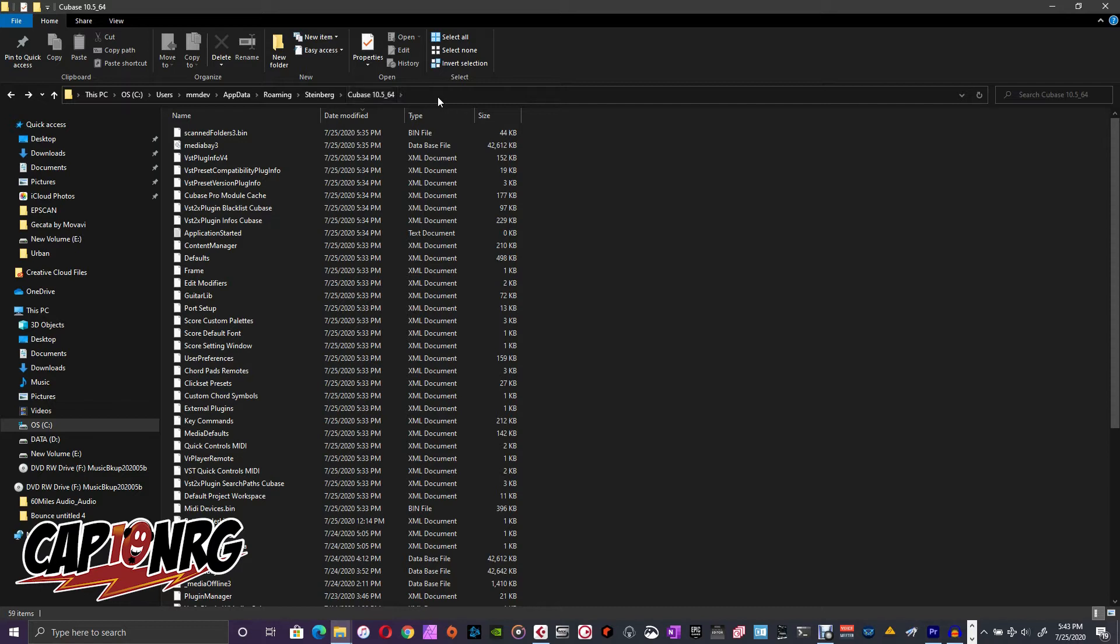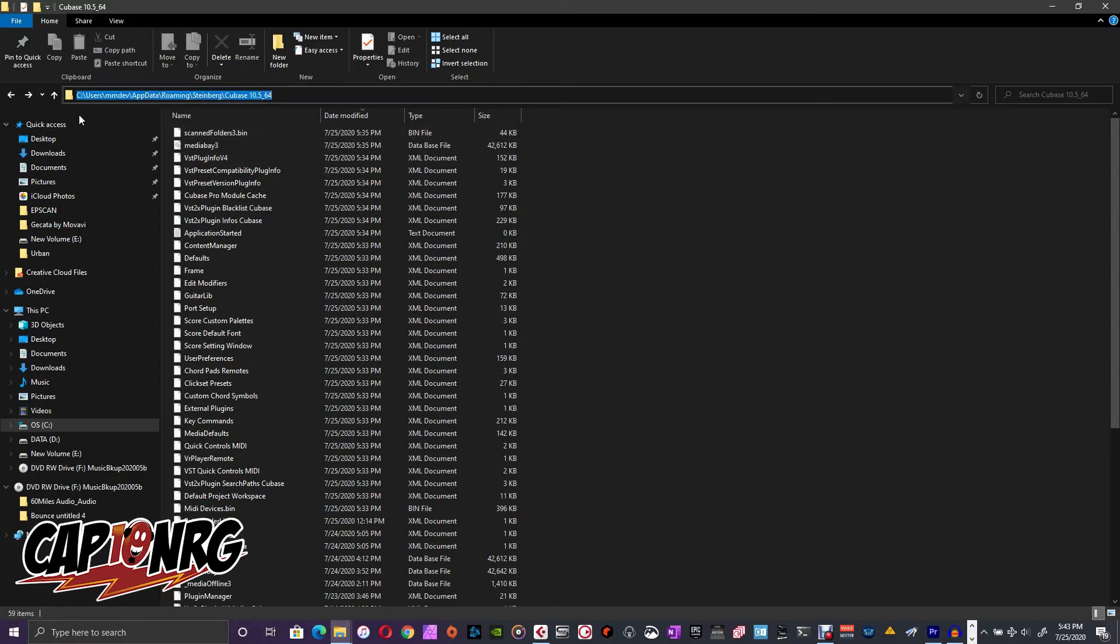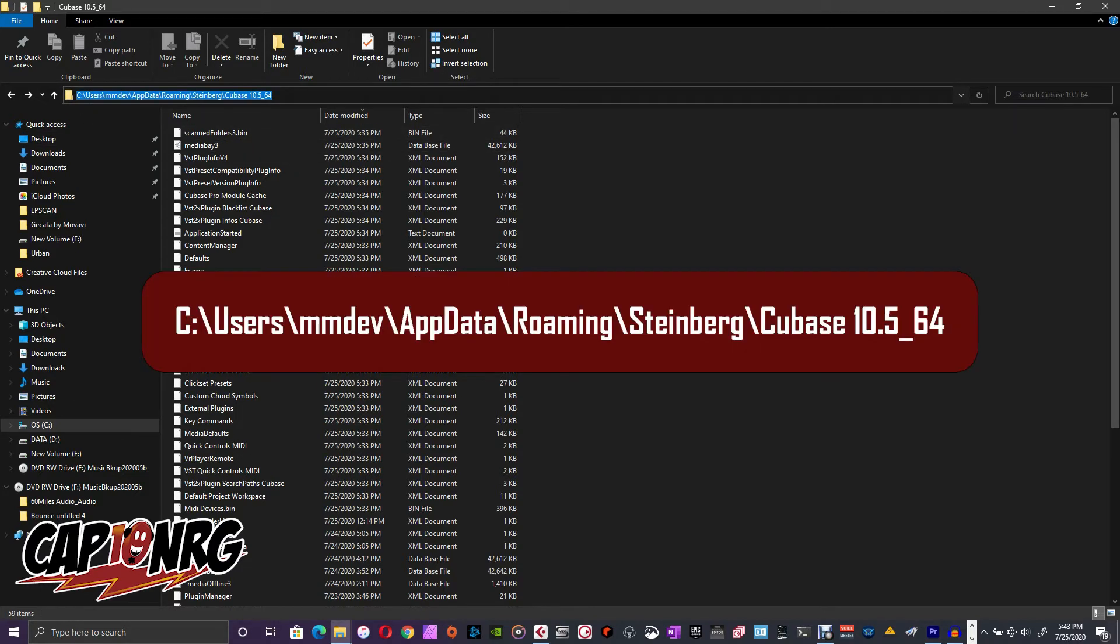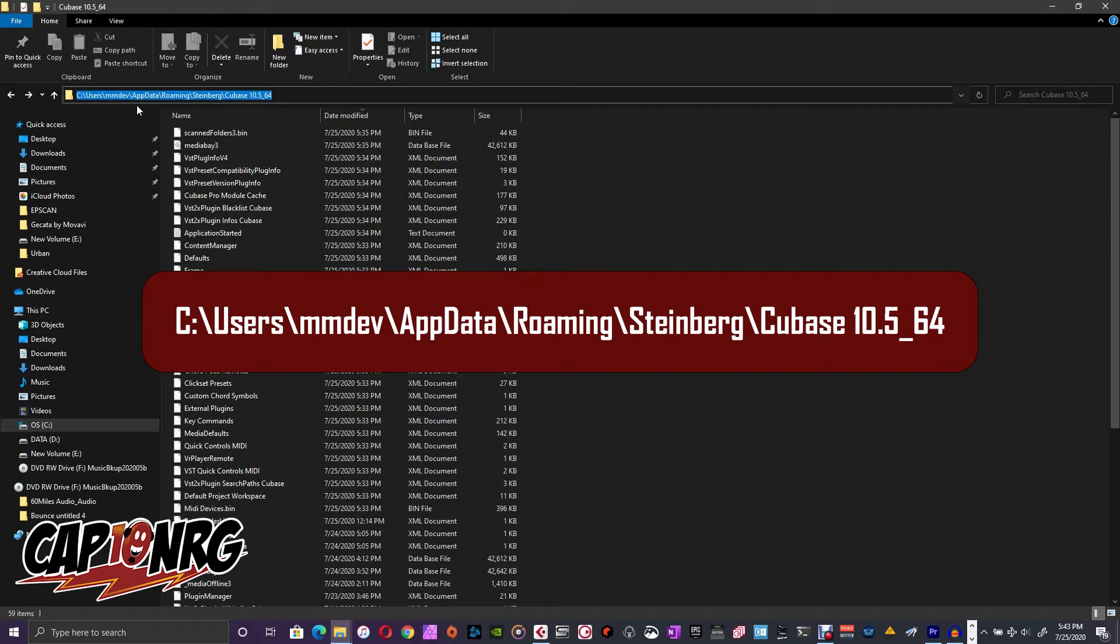So easy way to do that, once you're here, let me tell you where this is exactly, so you know where I'm looking. It's on my computer, it's on Drive C, Users, MMDev, that's my username on my computer, AppData, Roaming, Steinberg, and then Cubase.